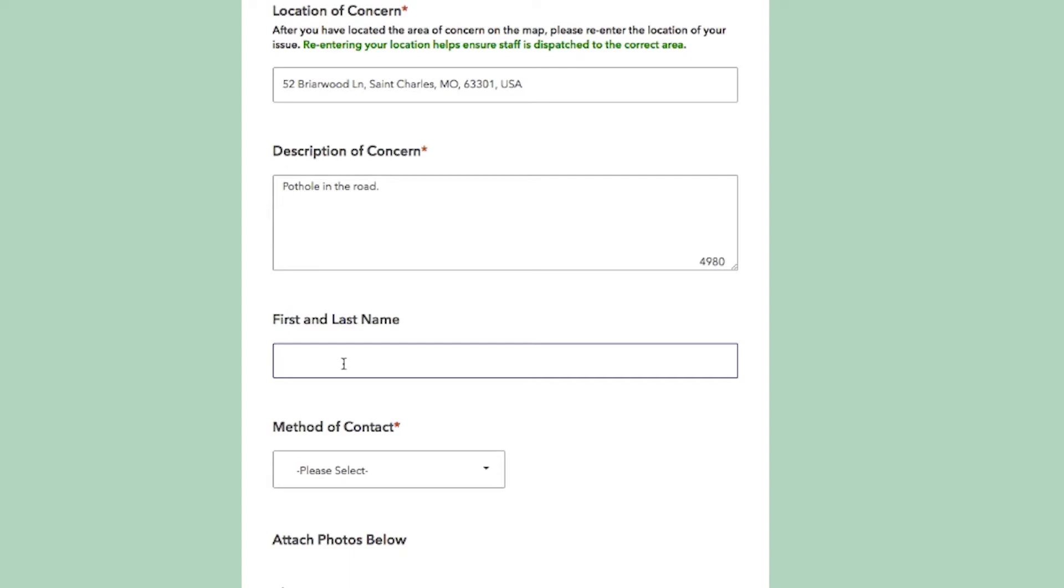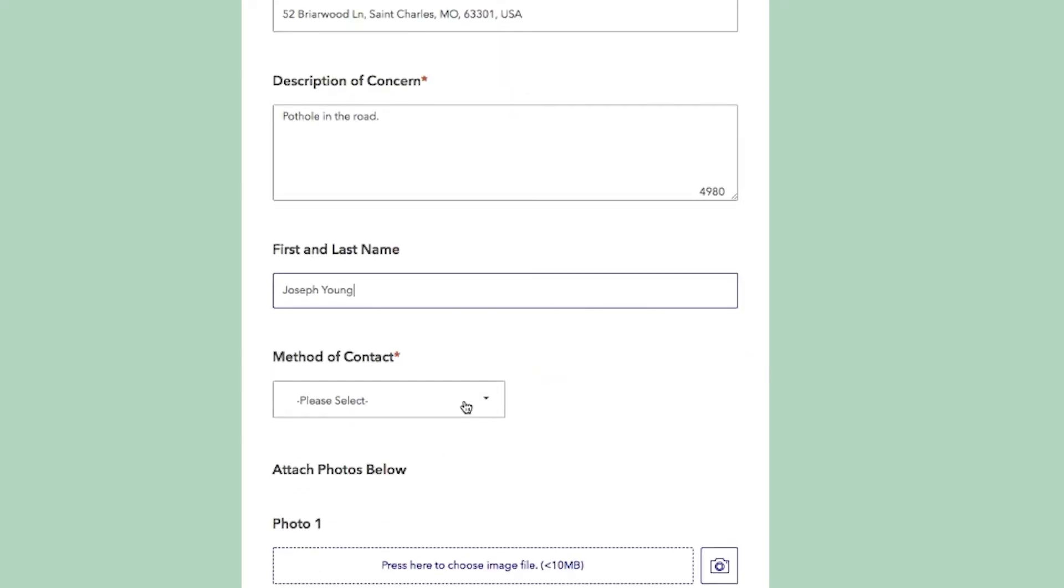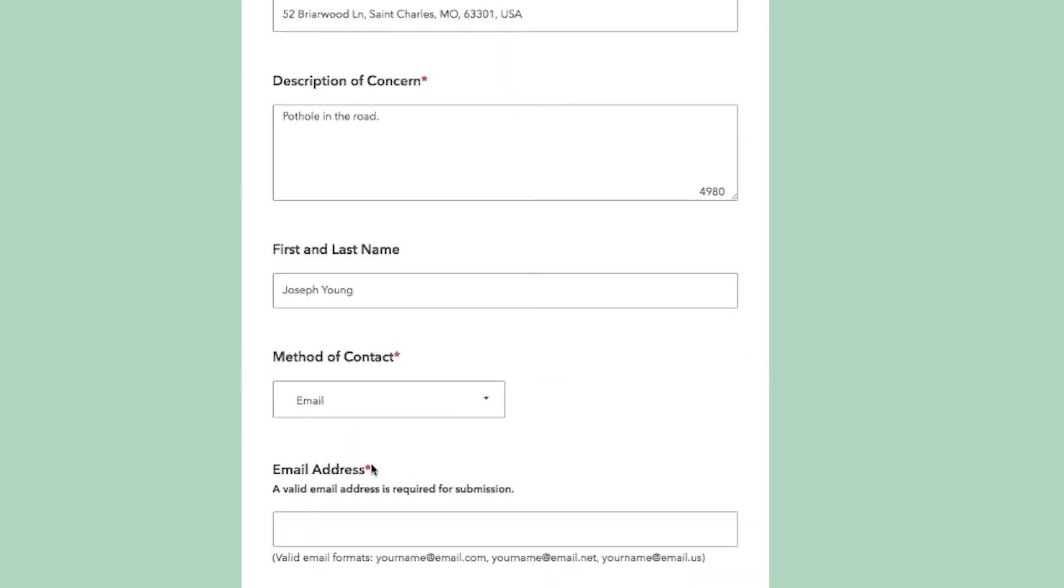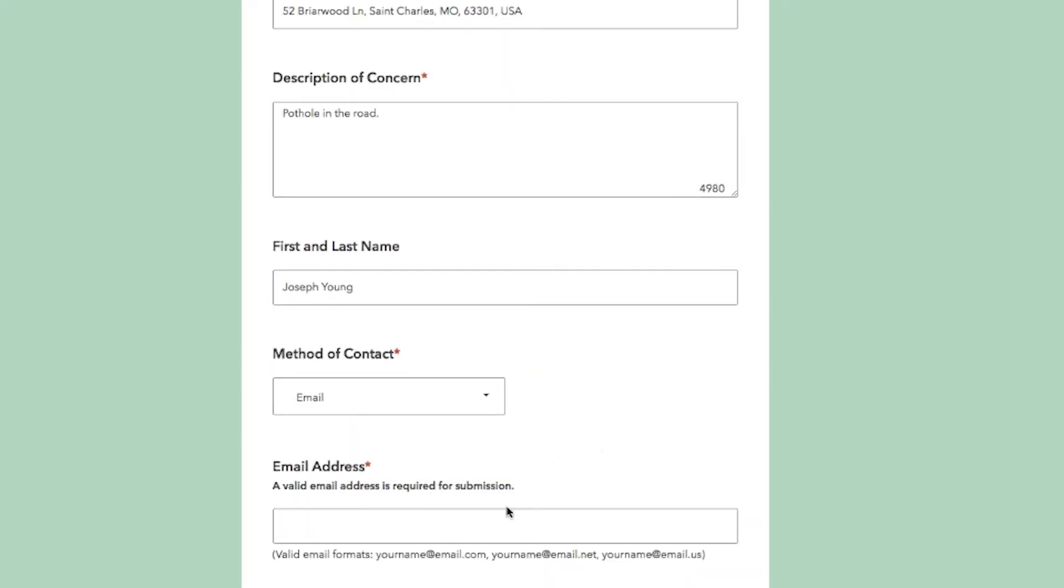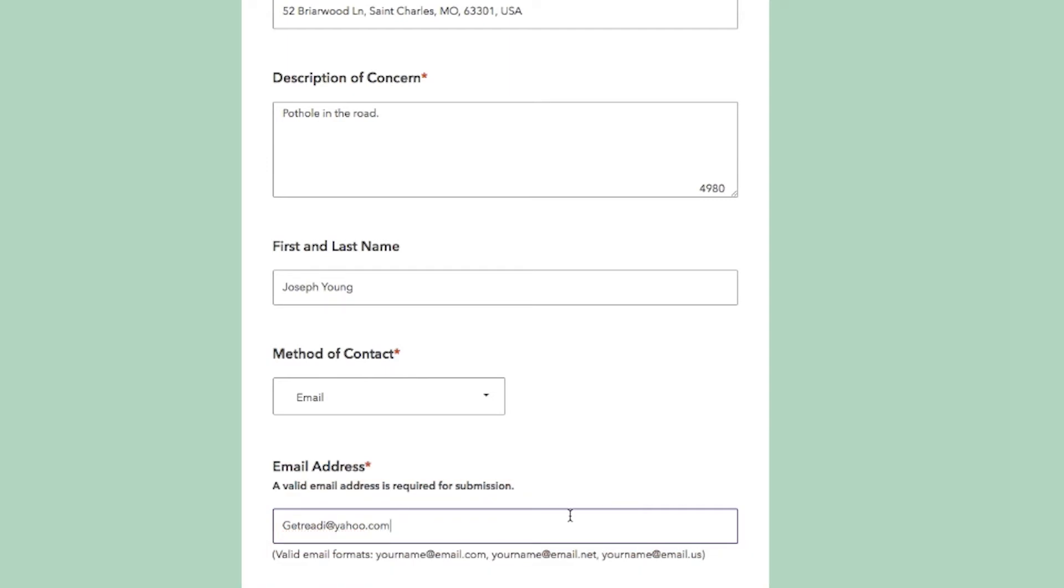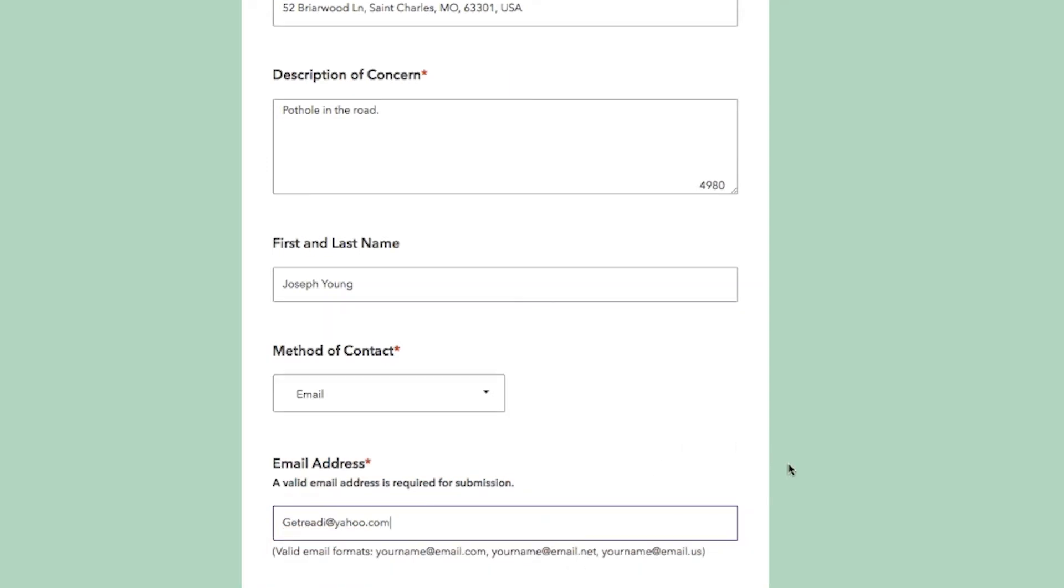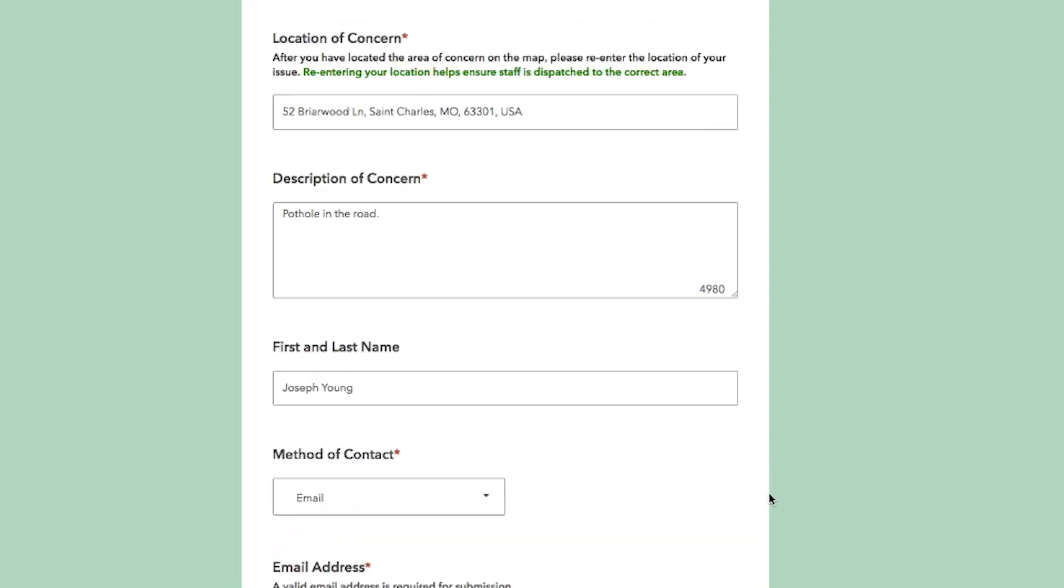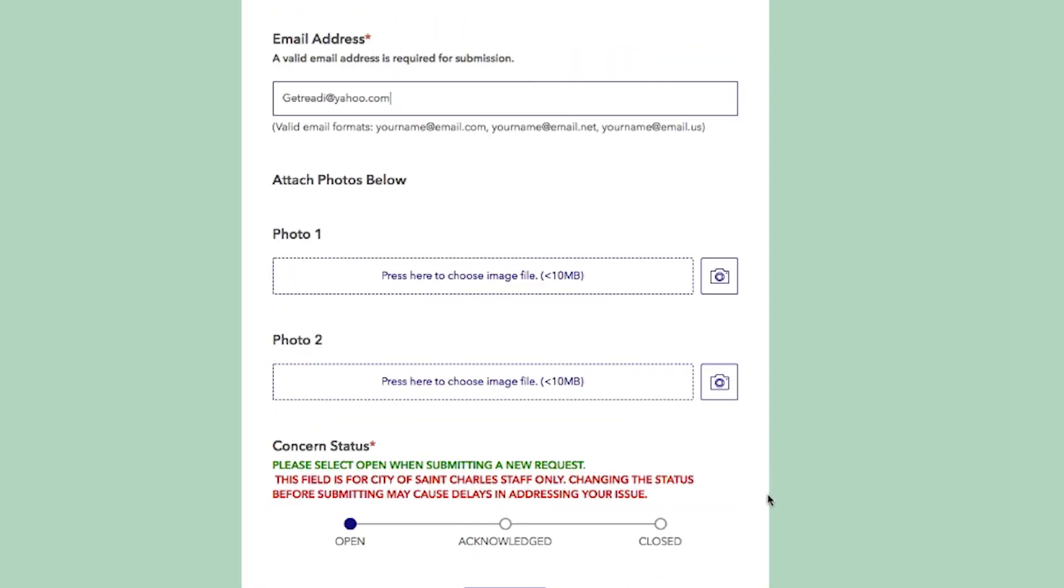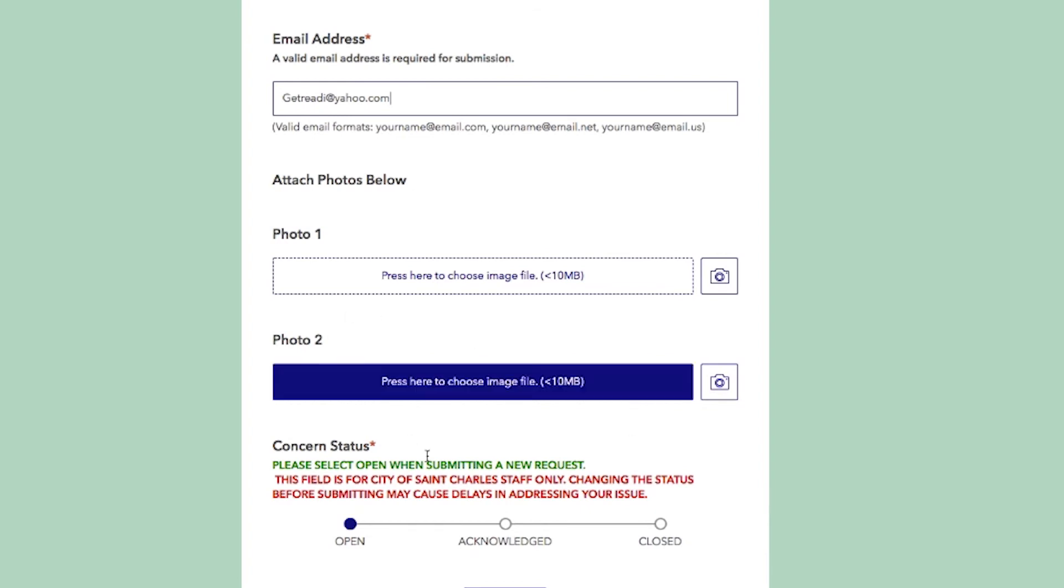You can leave your contact information. When an email address is left, you will receive email notification letting you know that we have received your request and when crews have completed that request, you will receive a follow-up notification.